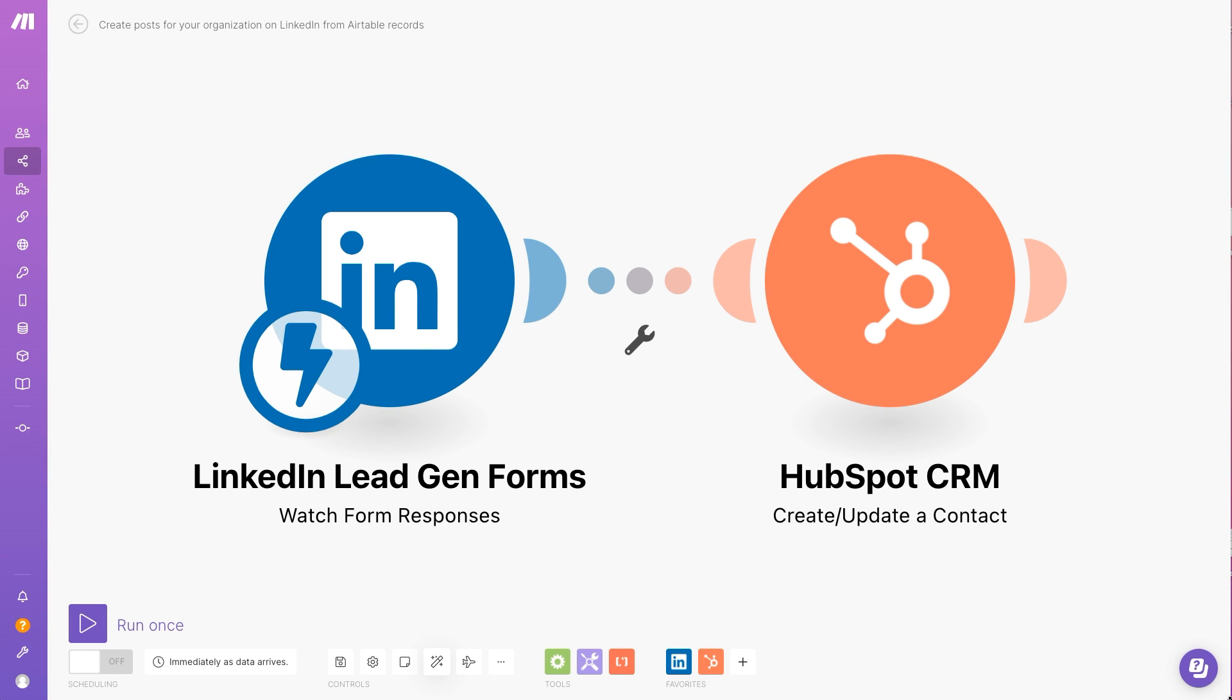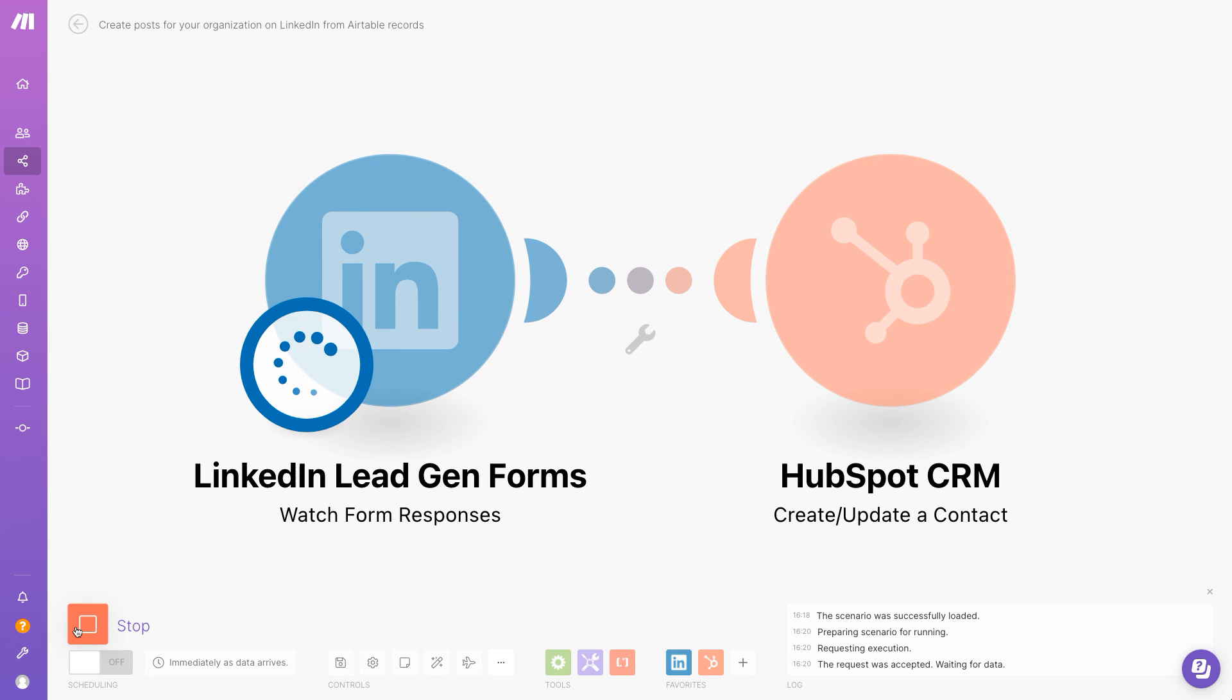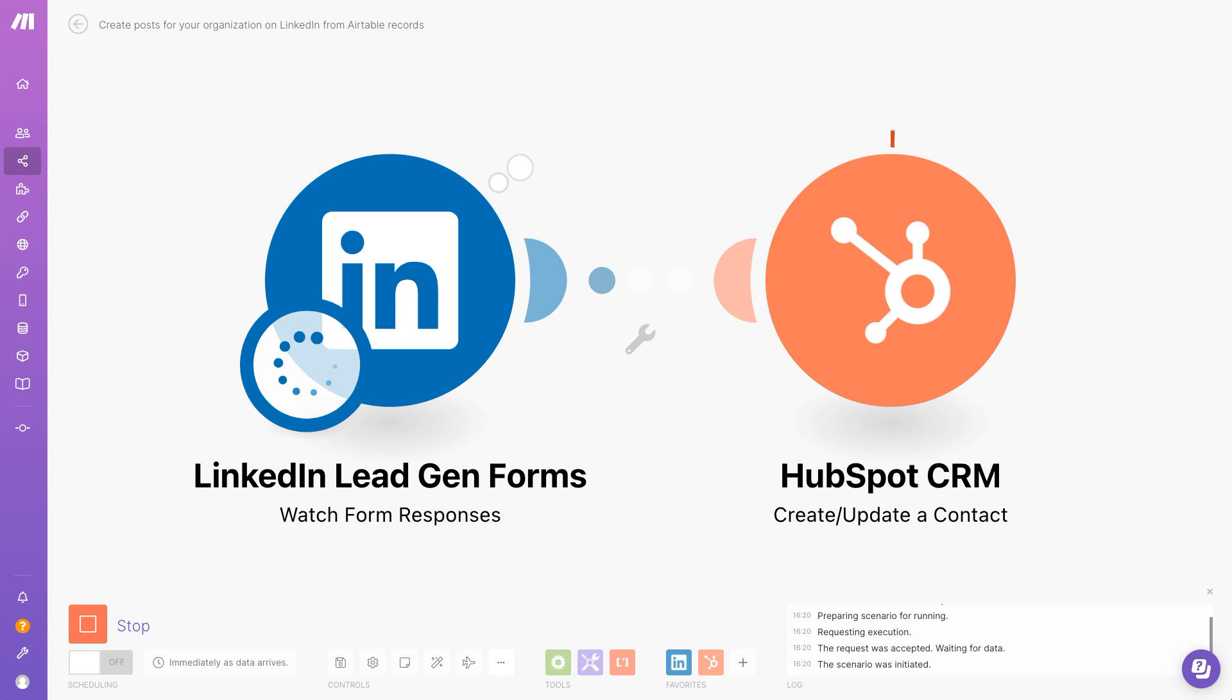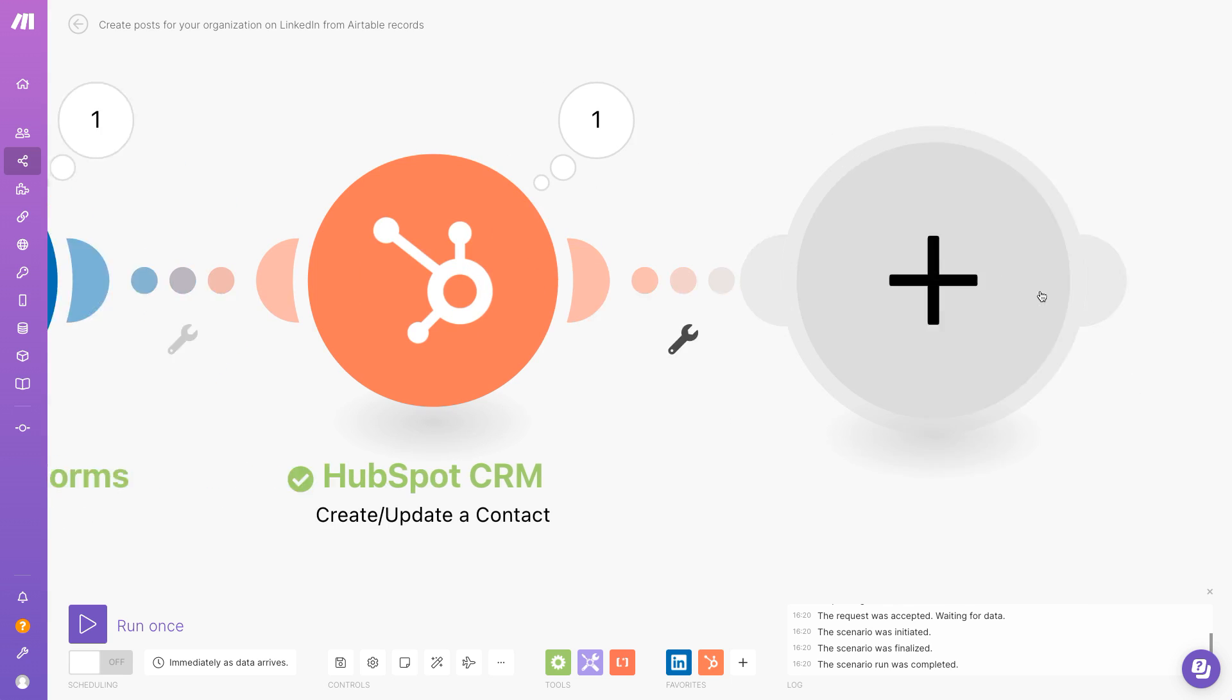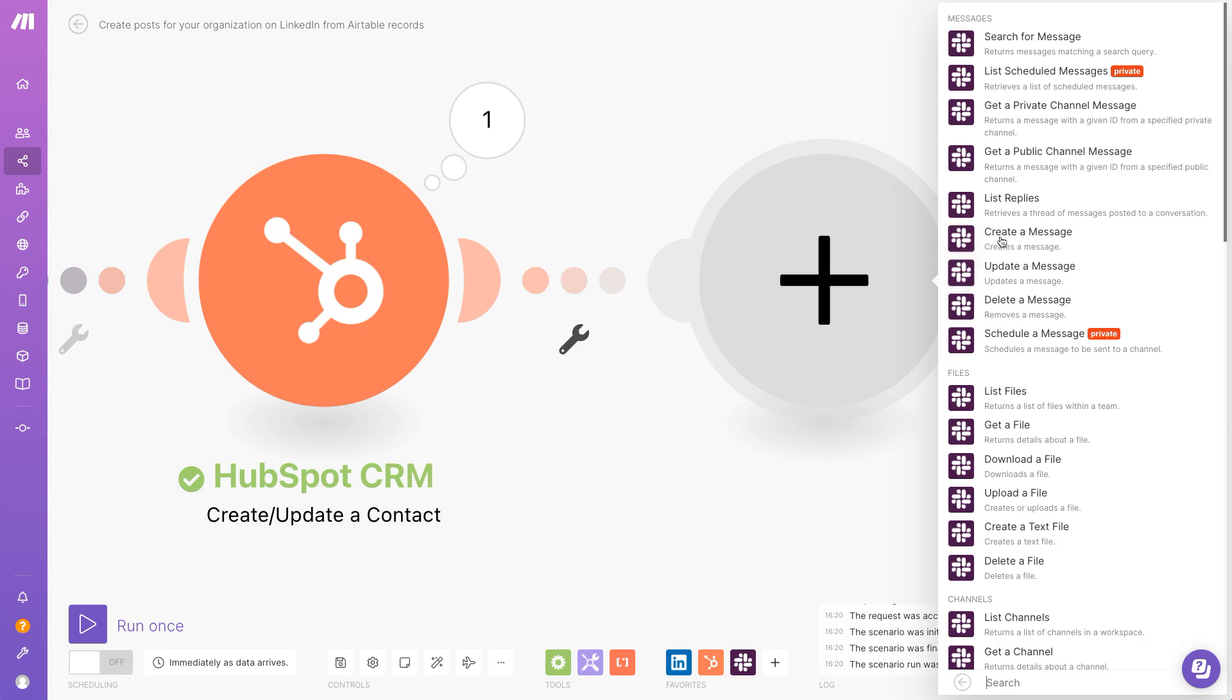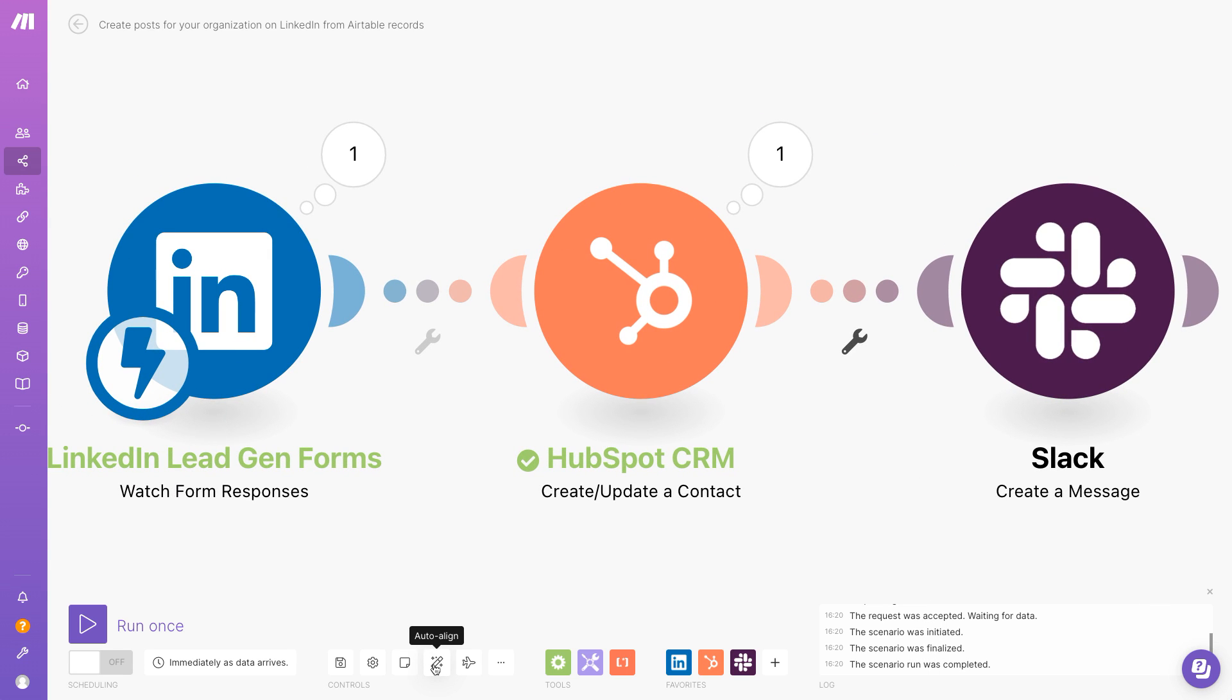Let's take a look at LinkedIn lead gen forms. Are you still manually uploading leads from LinkedIn to your CRM? Check out how Make can save your time. Every time a new lead submits a form, a new contact will be instantly created in HubSpot. Add a Slack module to send a notification to your team.